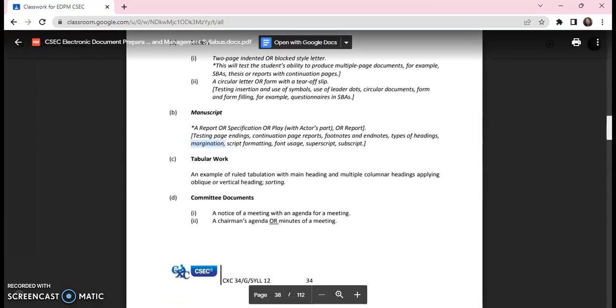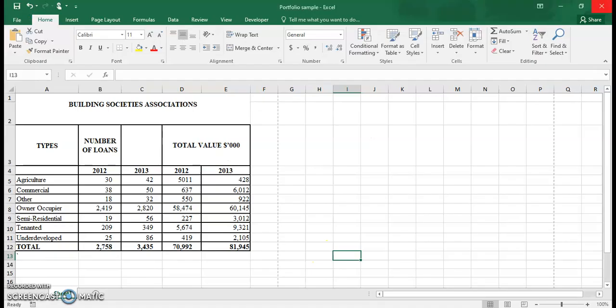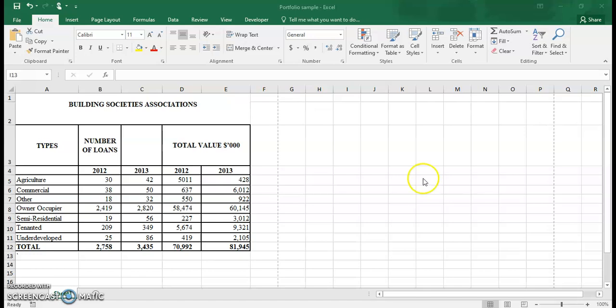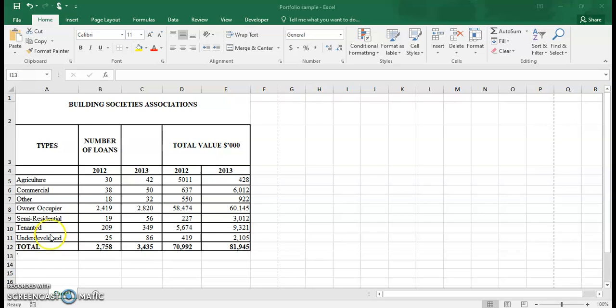So I'm just going to quickly go to Microsoft Excel. And here I have a tabular work. So this tabular work has a main heading. It doesn't have a subheading. It only has a main heading and then it has a heading for the table. It is currently, because it was drafted already, it is sorted. As you can see, A, C, O, S, et cetera. So it is also sorted.